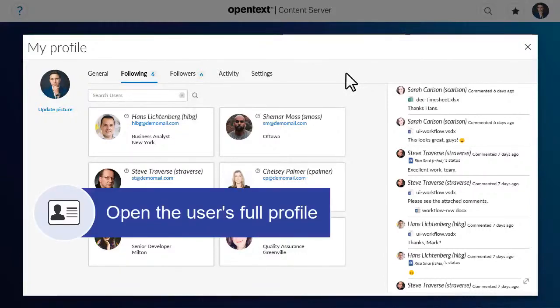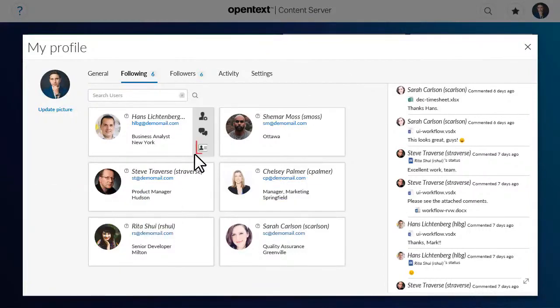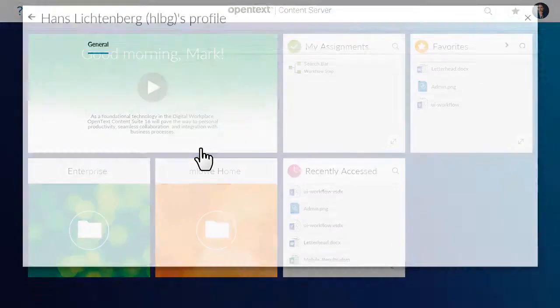On each mini profile, you can click the profile icon to open the full profile for the other user.